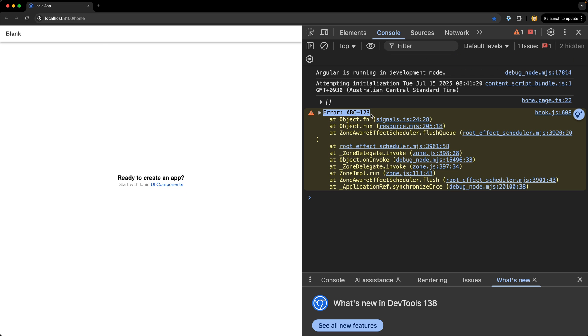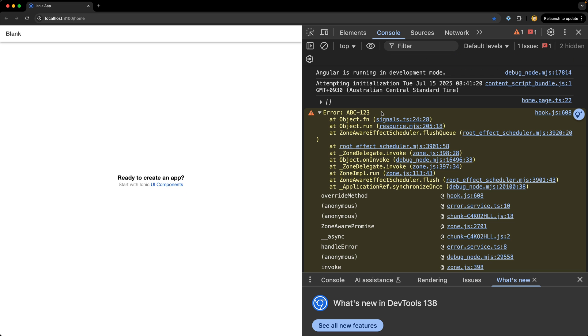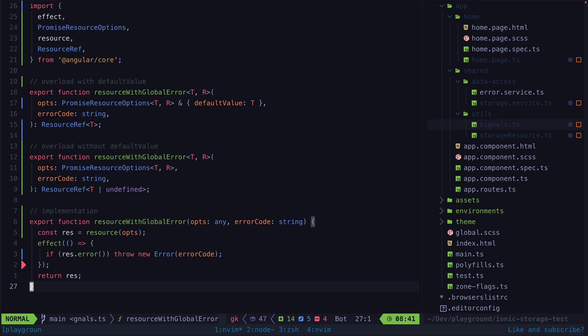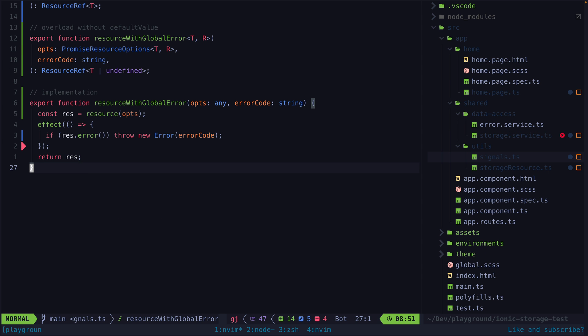The last example is even more niche and as it turned out I found a way to avoid having to use this approach at all, but I still think it's interesting and may have potential uses in other scenarios. Basically I wanted to be able to execute some code that depends on a resource but I wanted to be able to avoid any timing issues with the resource having finished loading yet or not.